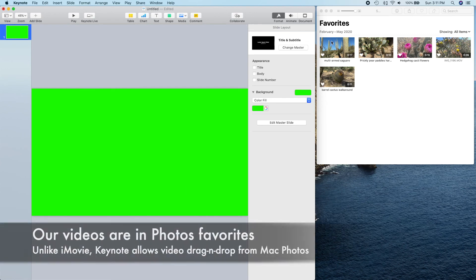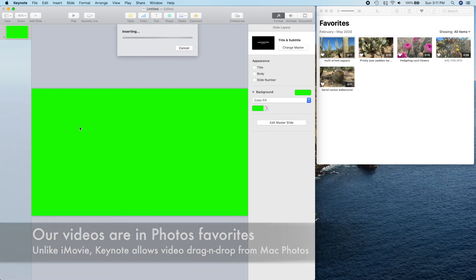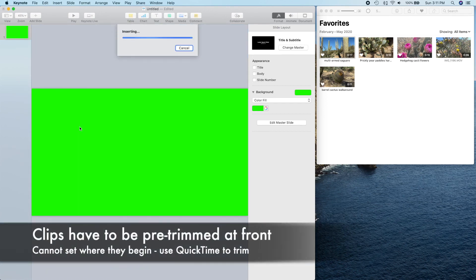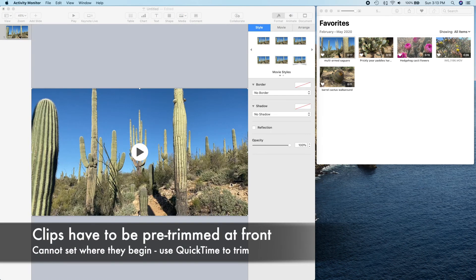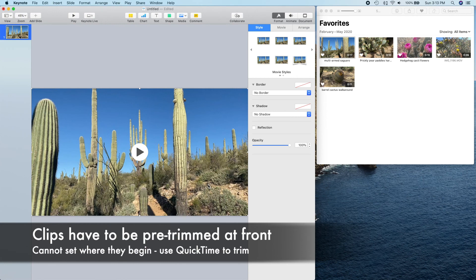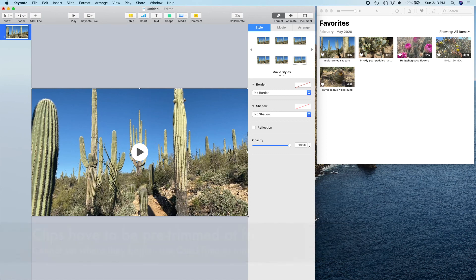Our videos are in the Photos Favorites folder where they are easy to access. Note that for this technique to work, you have to trim the beginning of the clips you will use to where you want them to start because Keynote cannot select a video start point.